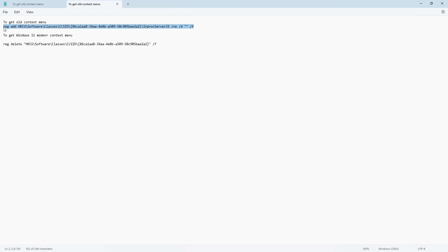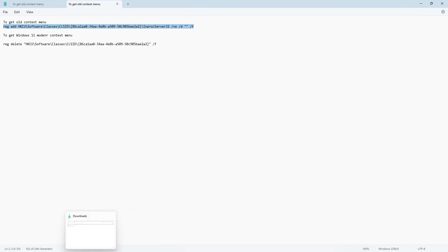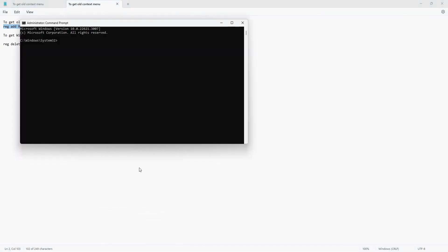This registry command has been given in the description. Just go to Command Prompt again and paste it. Press Enter.